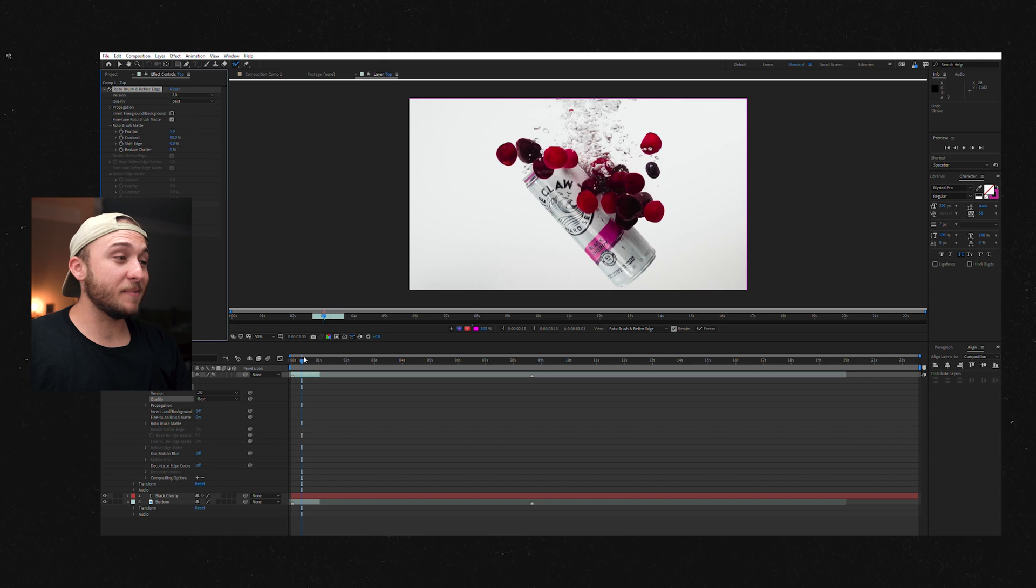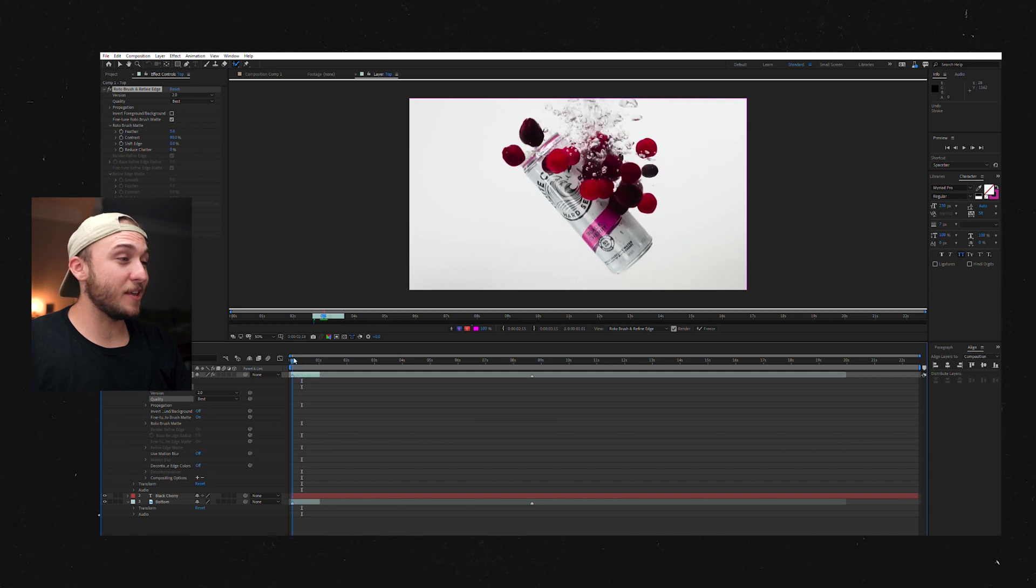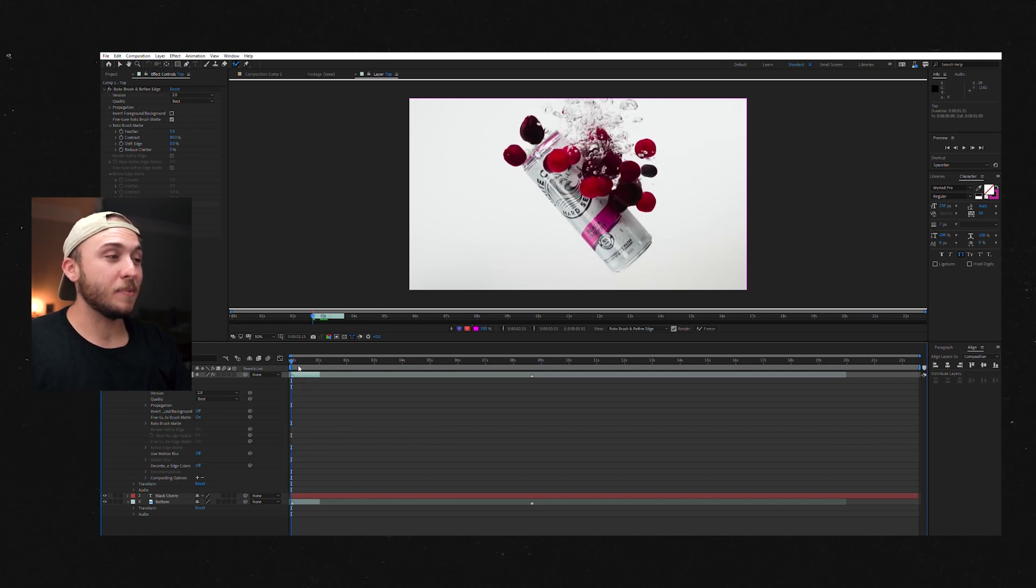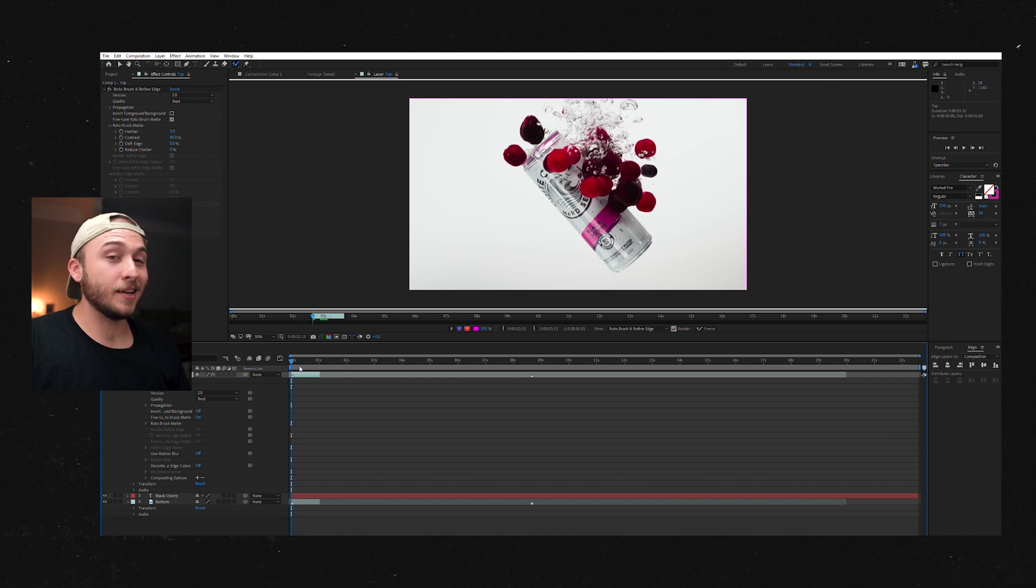One massive tip is make sure that on your first frame that you want it to be Rotobrushed out because you need to start at the very beginning.